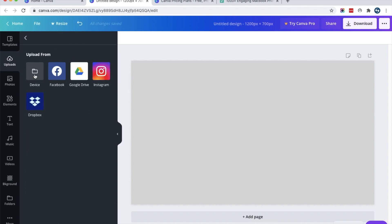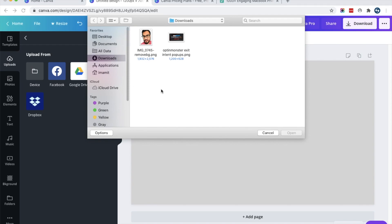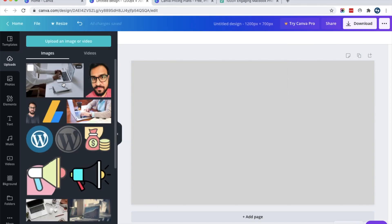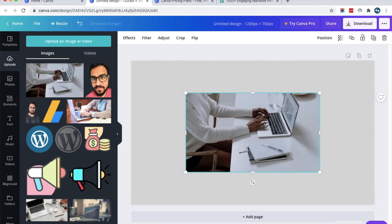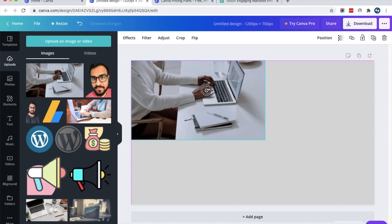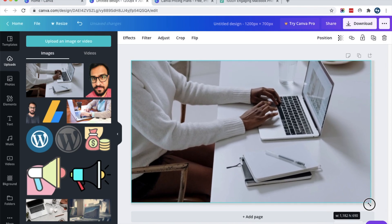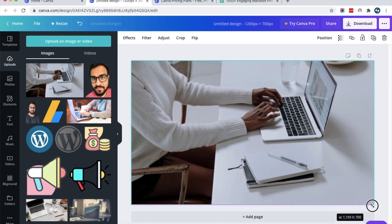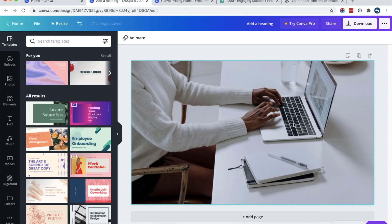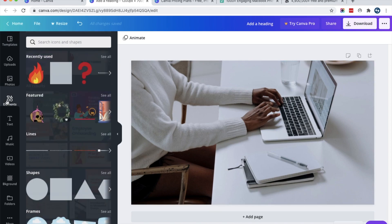Click 'Choose device' and select the image. I have already uploaded some images, so I will choose one of them and add it as the background like this.